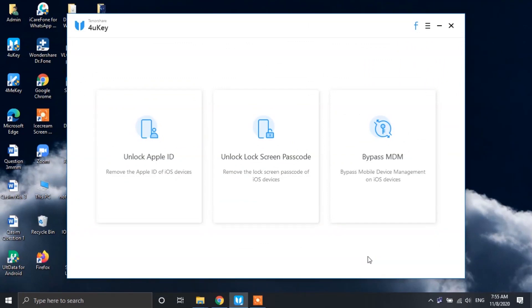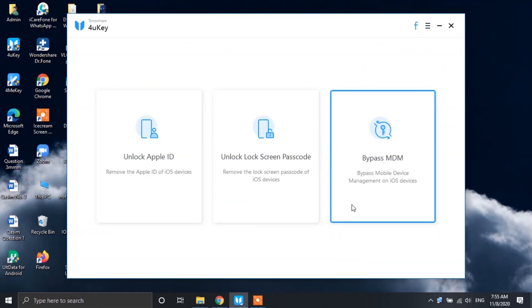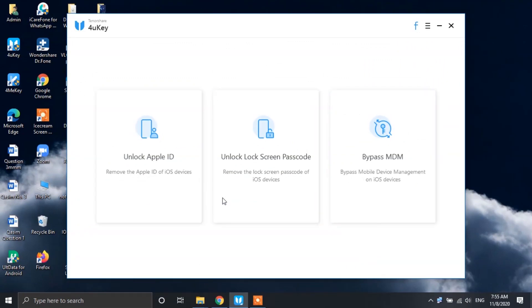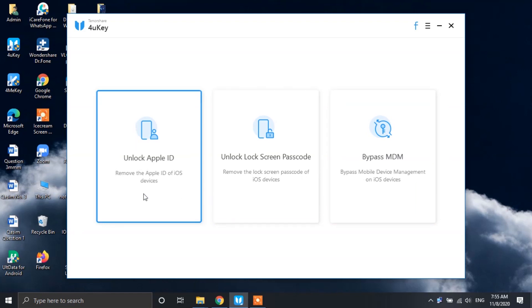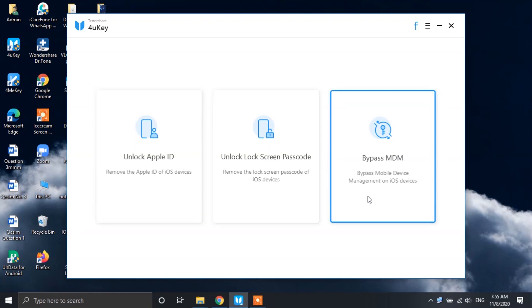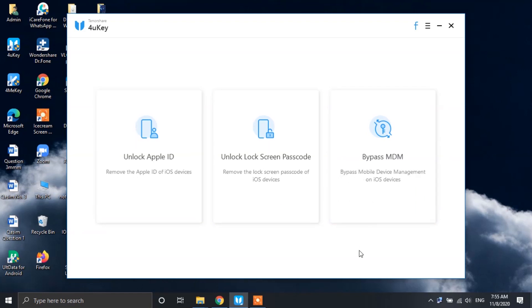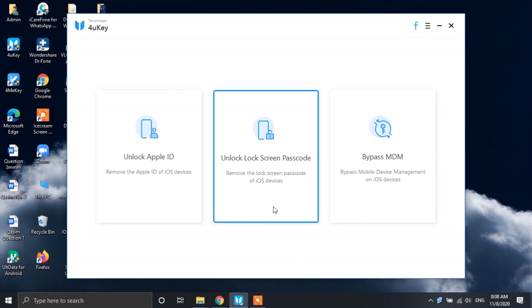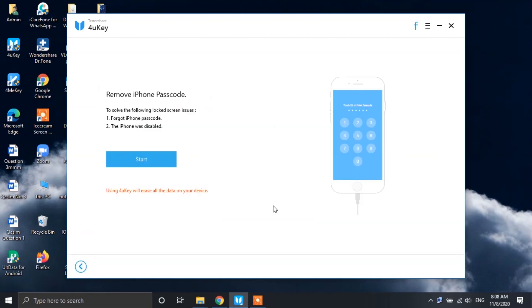Now you will see three options for recovering your iPhone: one for unlocking the passcode, one for removing the Apple ID, and another one for bypassing MDM. I'm gonna go with the unlock lock screen passcode option. With this option, you can fix the iPhone is disabled problem as well as a forgotten passcode issue.